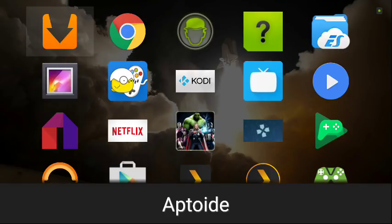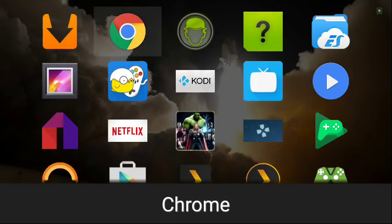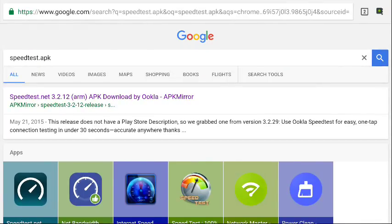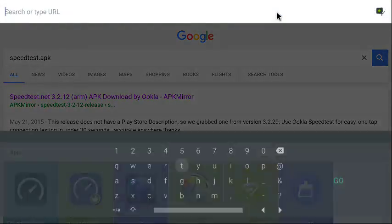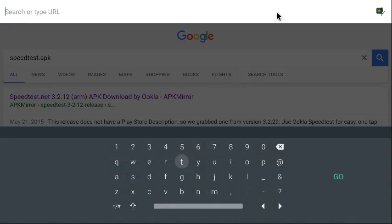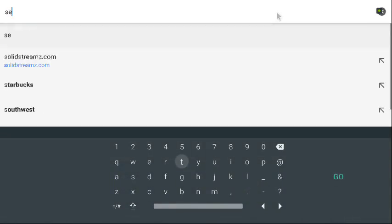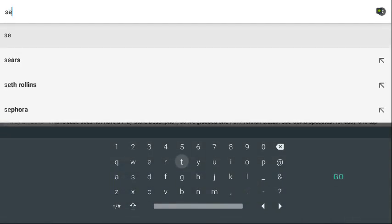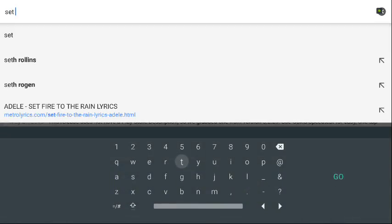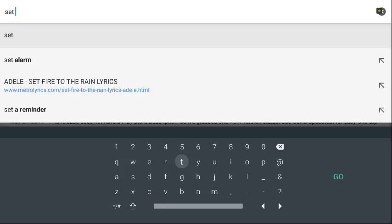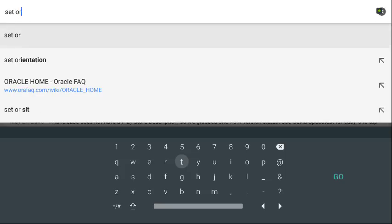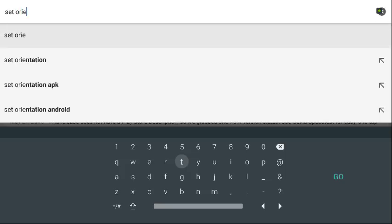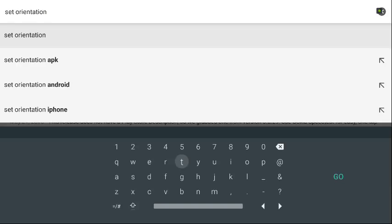You just download Set Orientation. Let me show you guys how to do that. You're going to need your Chrome browser. Go to Chrome browser, press enter, and I'll download Set Orientation. Search Set Orientation APK Pure.